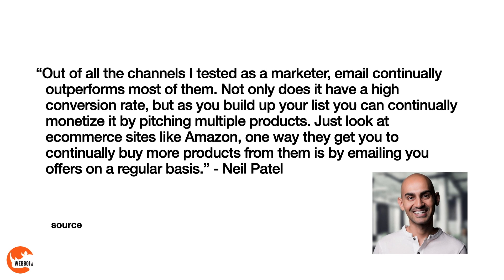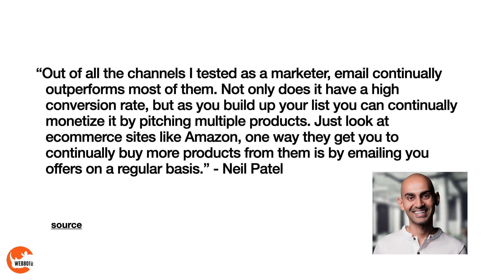One of my favorite marketers, Neil Patel, said this about email marketing: Out of all the channels I've tested as a marketer, email continually outperforms most of them. Not only does it have a high conversion rate, but as you build up your list, you can continually monetize it by pitching multiple products. Just look at e-commerce sites like Amazon. One way they get you to continually buy more products from them is by emailing you offers on a regular basis.